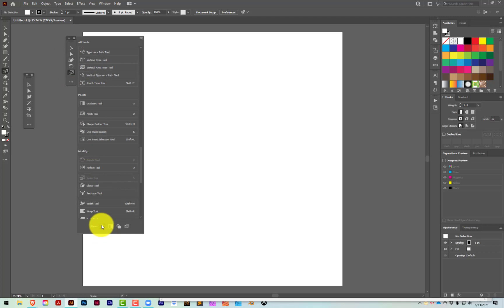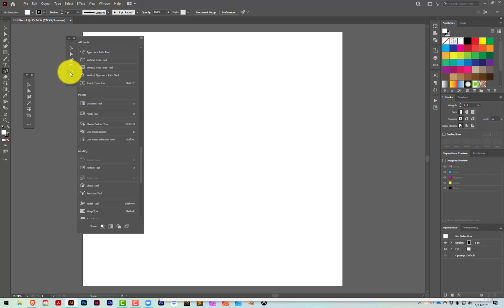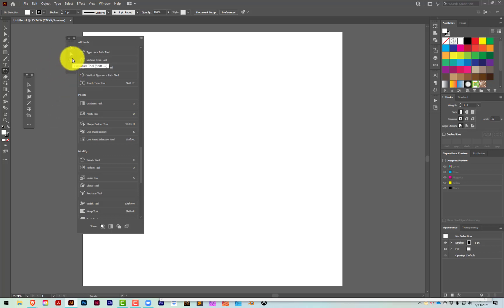If you add something or change your mind about what you'd like, the show options are just a toggle on or off. For tools, all you have to do to remove one is drag it outside of the existing toolbar. I hope that was helpful — that's how you create a custom toolbar in Adobe Illustrator.